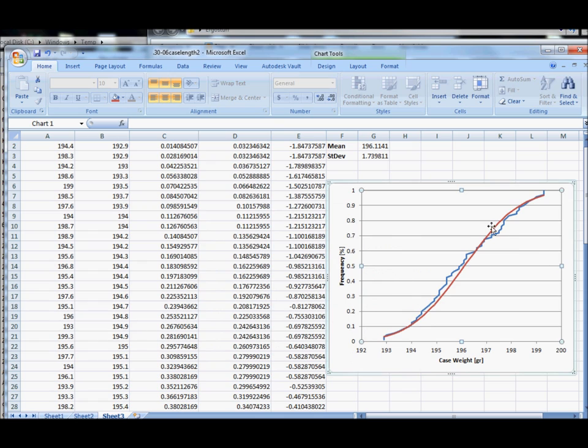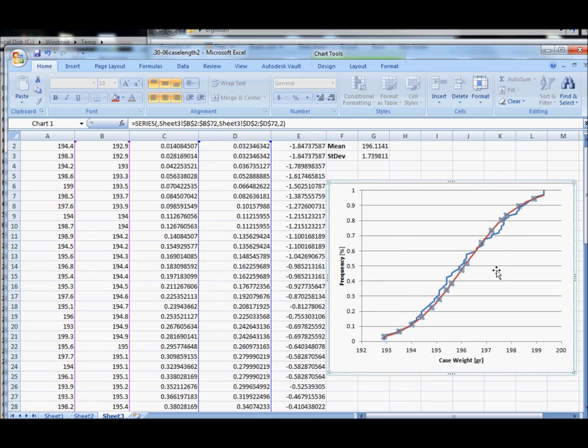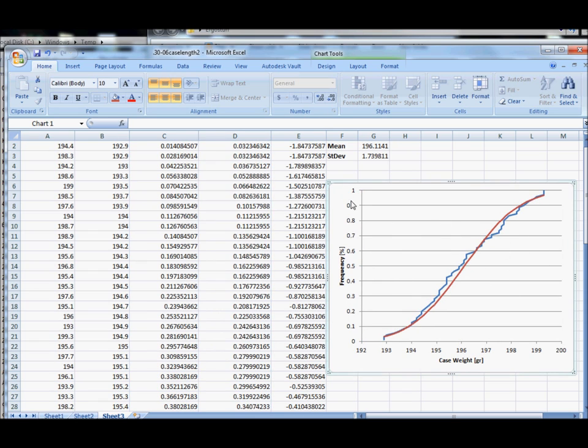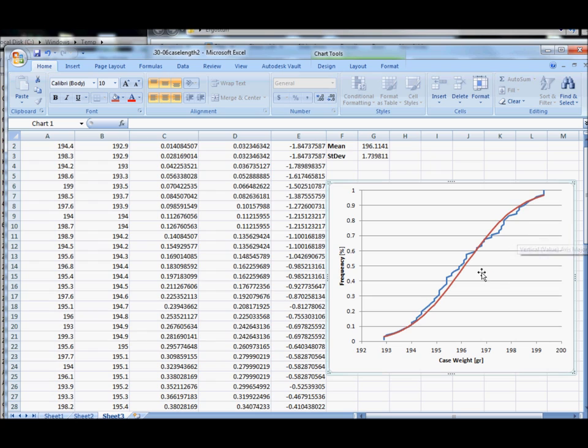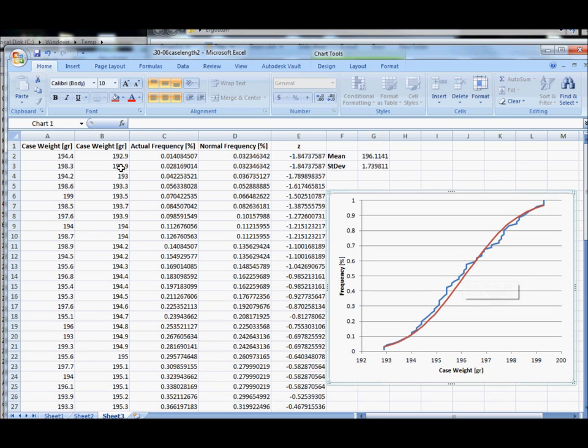This red line is a theoretical model, the blue line is our actual data. We can see right away, as we pretty much expected, our data is almost perfectly normally distributed. It's very very close to a normal distribution. We see some deviations here and there but for the most part it's really not a problem.